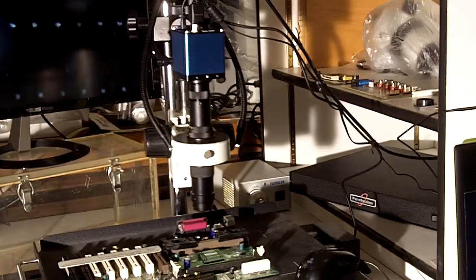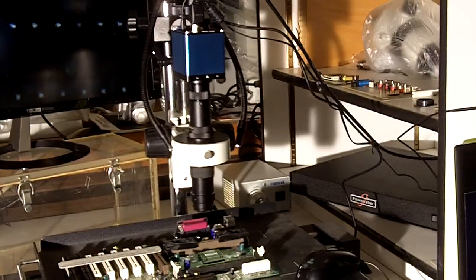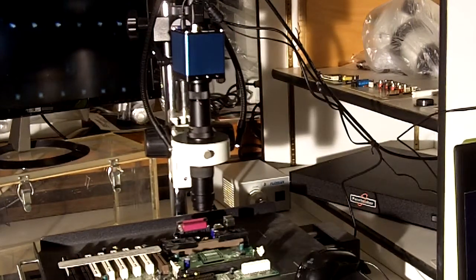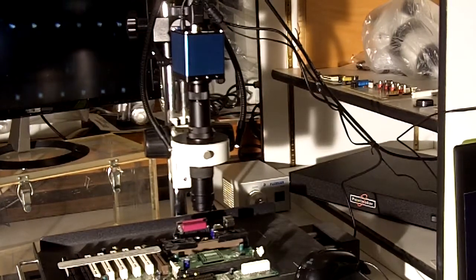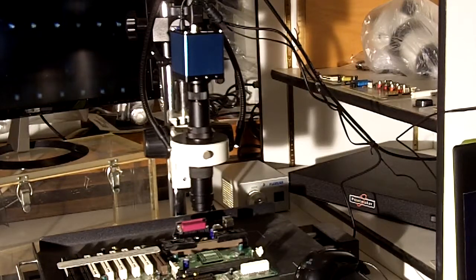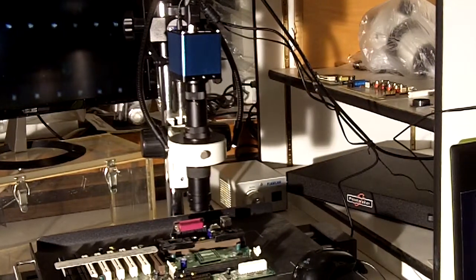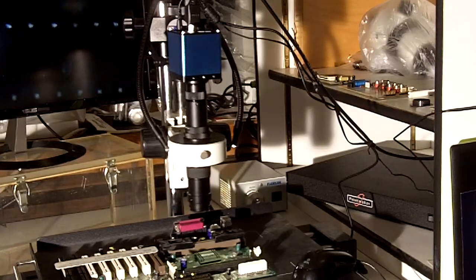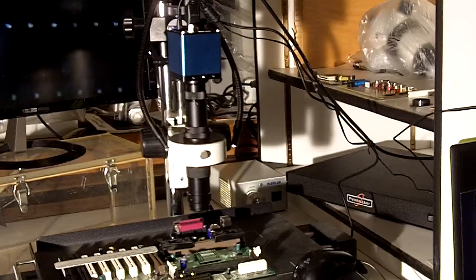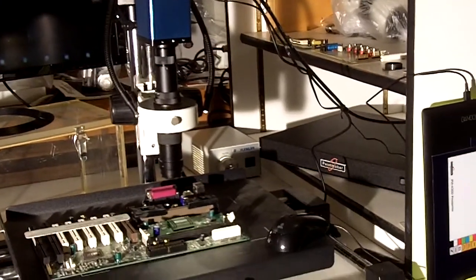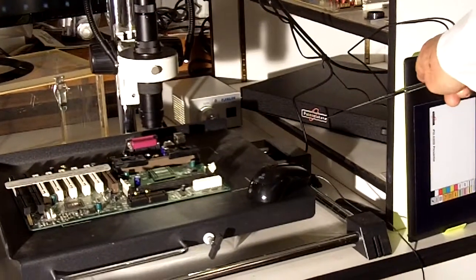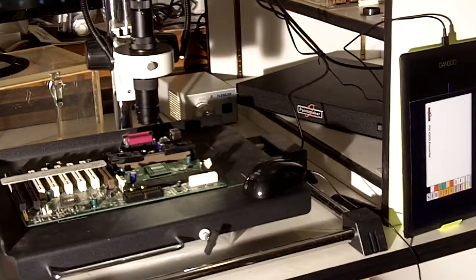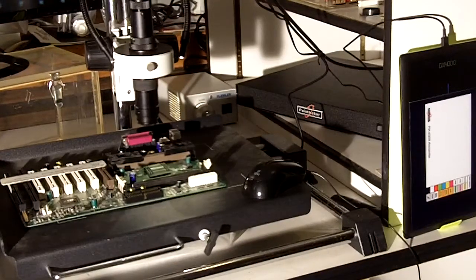Now I think where this gets interesting is using high definition real time as a teaching tool. And in order to do that we use this black box down here that you see on the shelf.